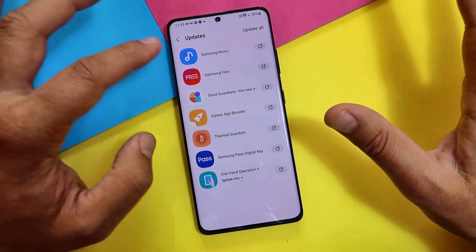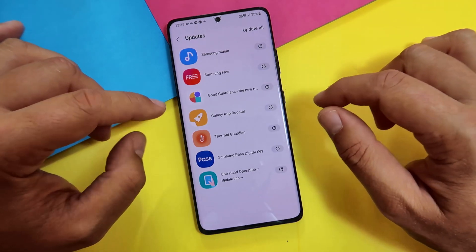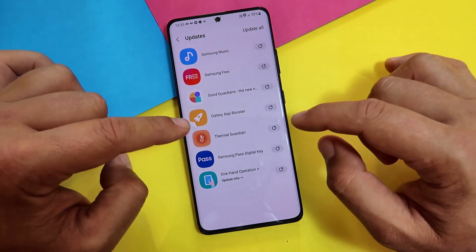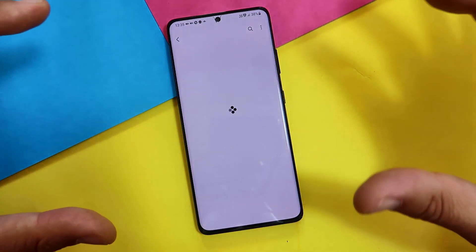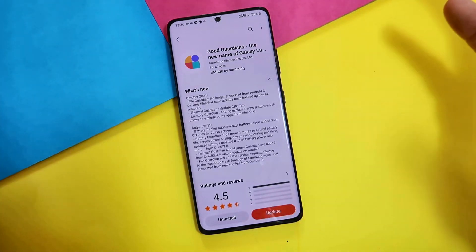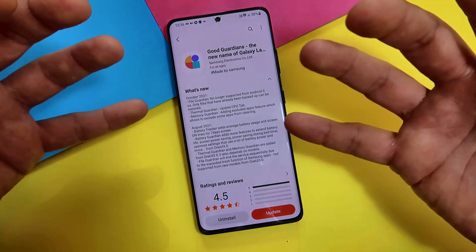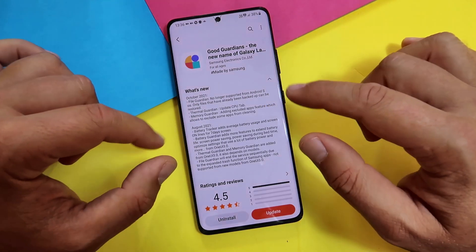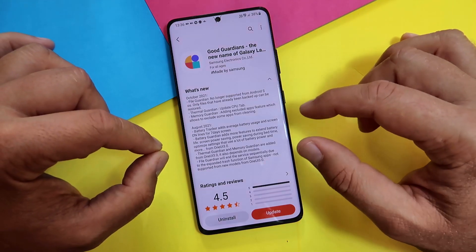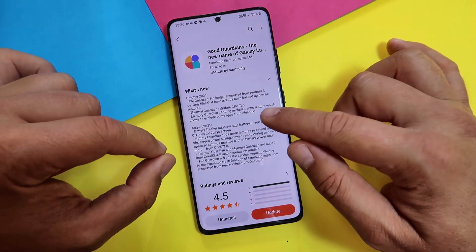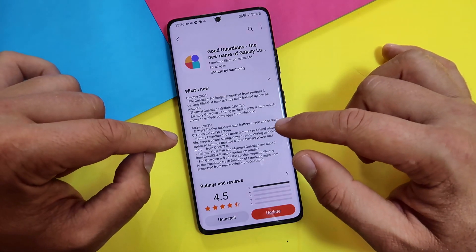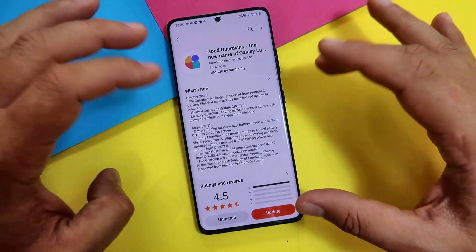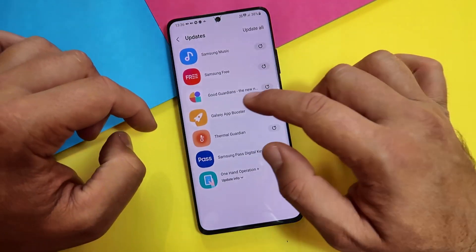Something from this update list drew my attention — not Samsung Music or Samsung Free, but Good Guardians. Apparently not only Good Guardians was updated, but also Galaxy A Booster and Terminal Guardian. What's new: File Guardian no longer supported from Android S — only files already backed up can be restored. Terminal Guardian got a new updated CPU tab, and Memory Guardian got functionality to allow exclusion of some apps from cleaning, which is quite nice.